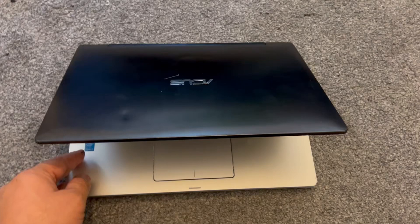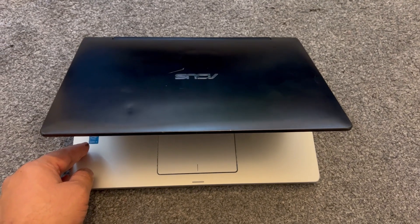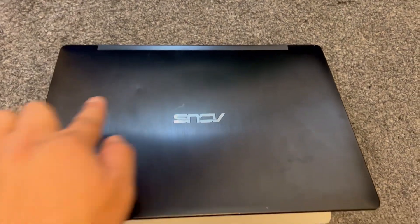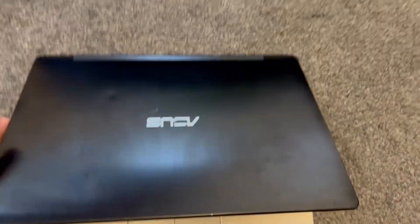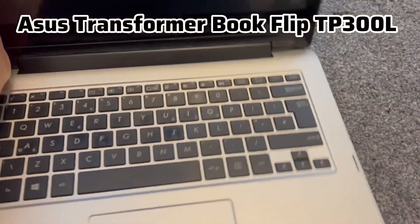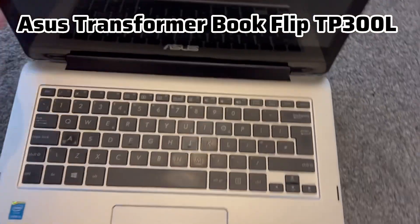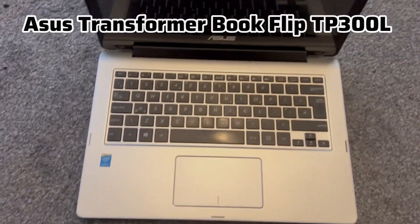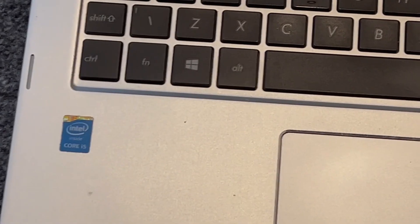This video will show you how to enter BIOS configuration settings, boot menu option, and boot from USB for an ASUS Transformer Book Flip TP300L. This model is also known as TP300LA.